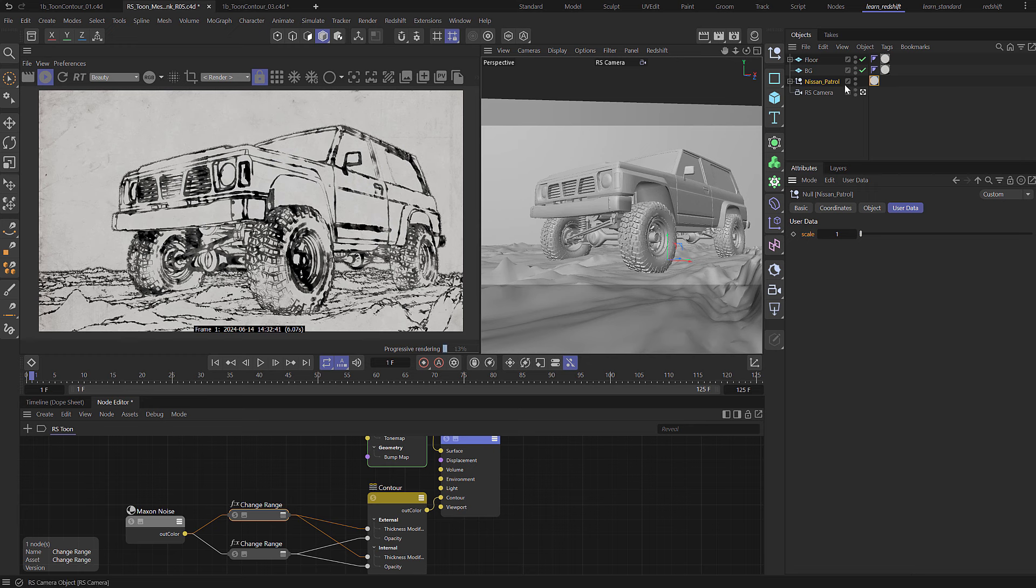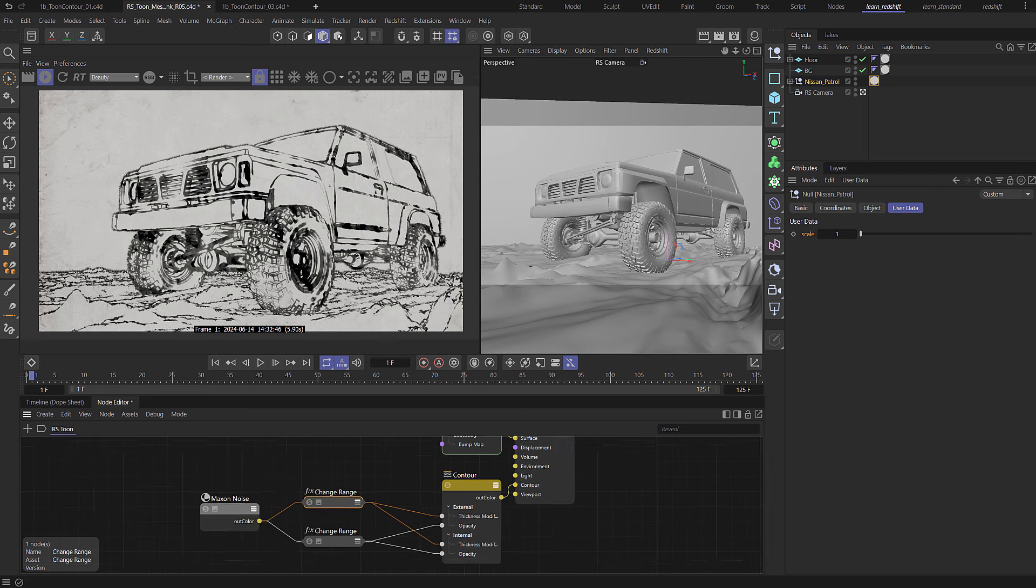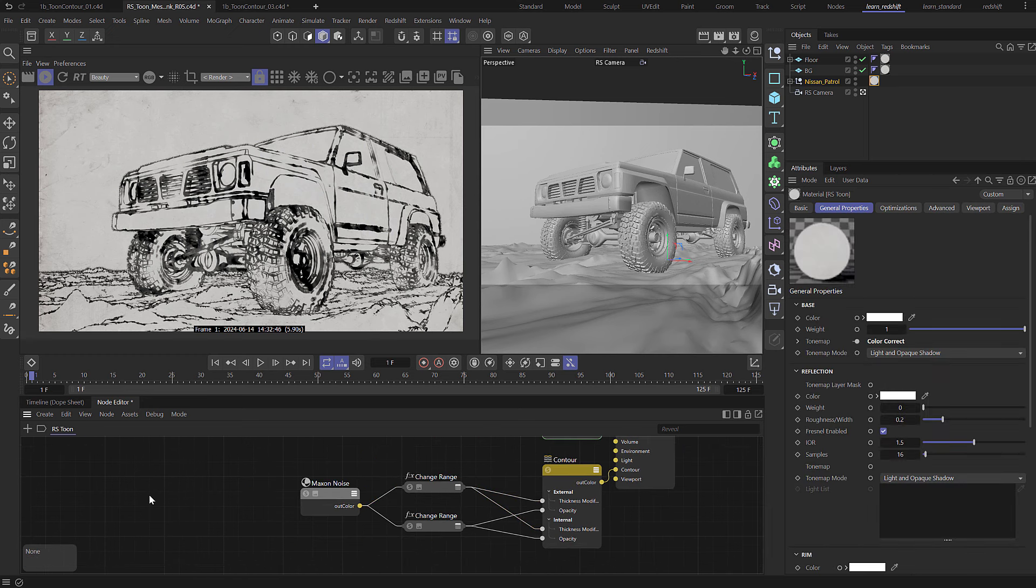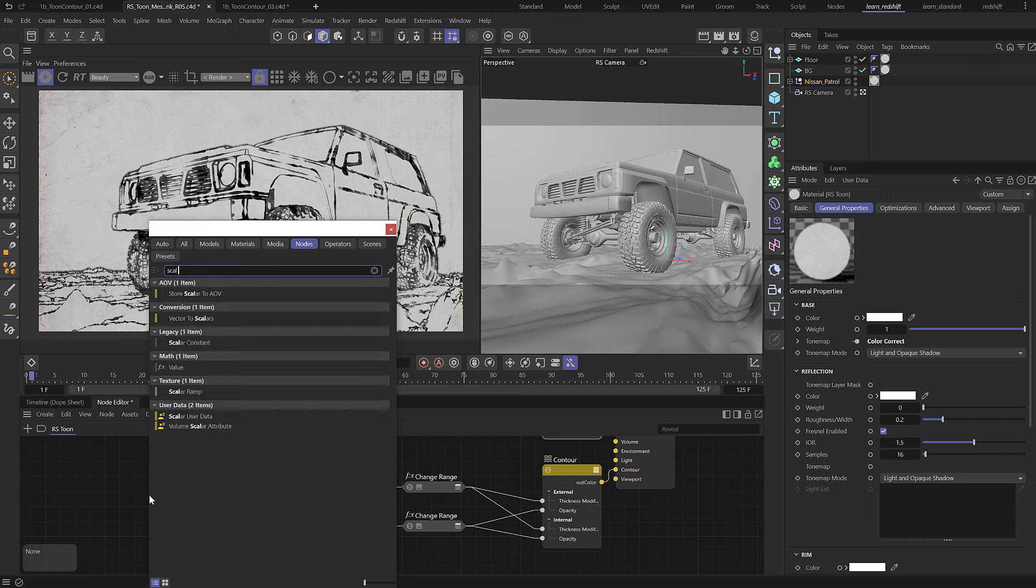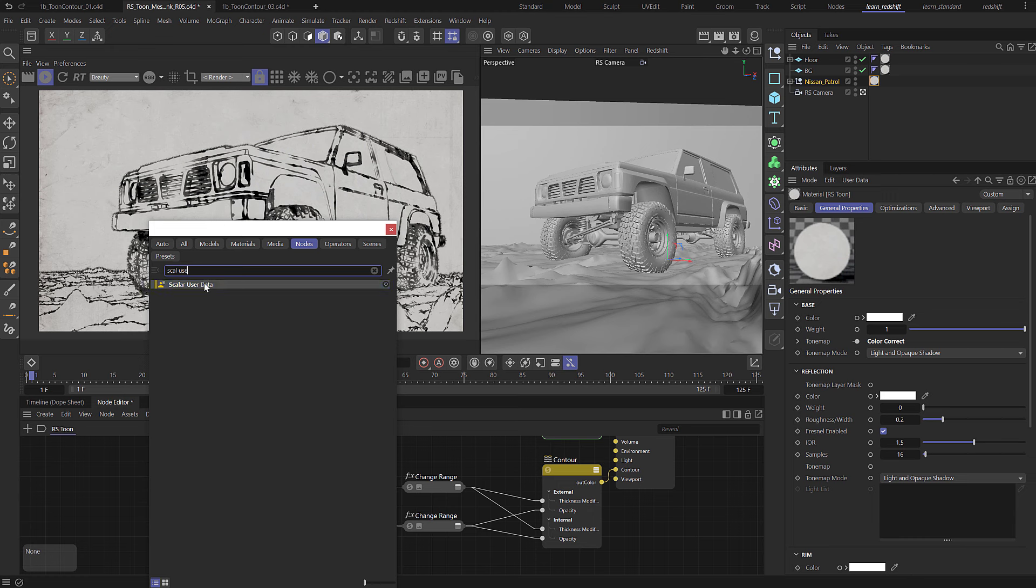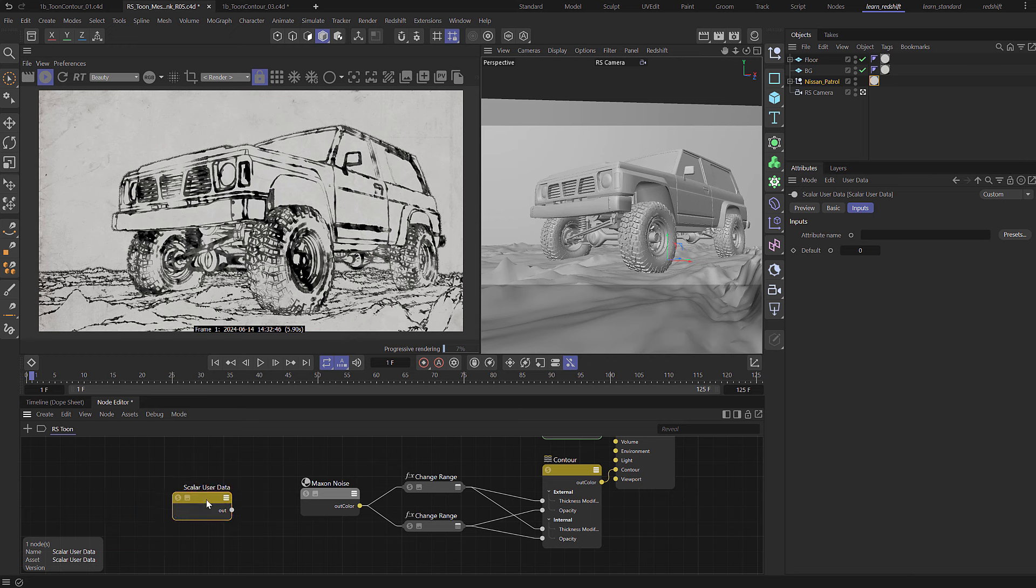So basically on each of these objects now we have this user data with a value for scale, but it's not actually doing anything at the moment but it is creating an attribute that we can use within our network. So if we come over here and we press C and then we add in scalar user data, this will then read any user data that we've created.